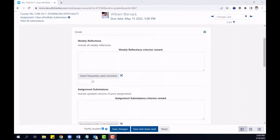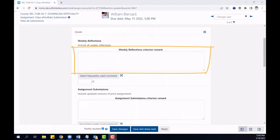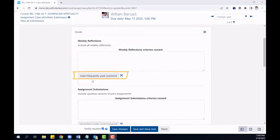With the grading guide enabled, you'll be able to add remarks for each criterion, frequently used comments, and the point value per criterion.